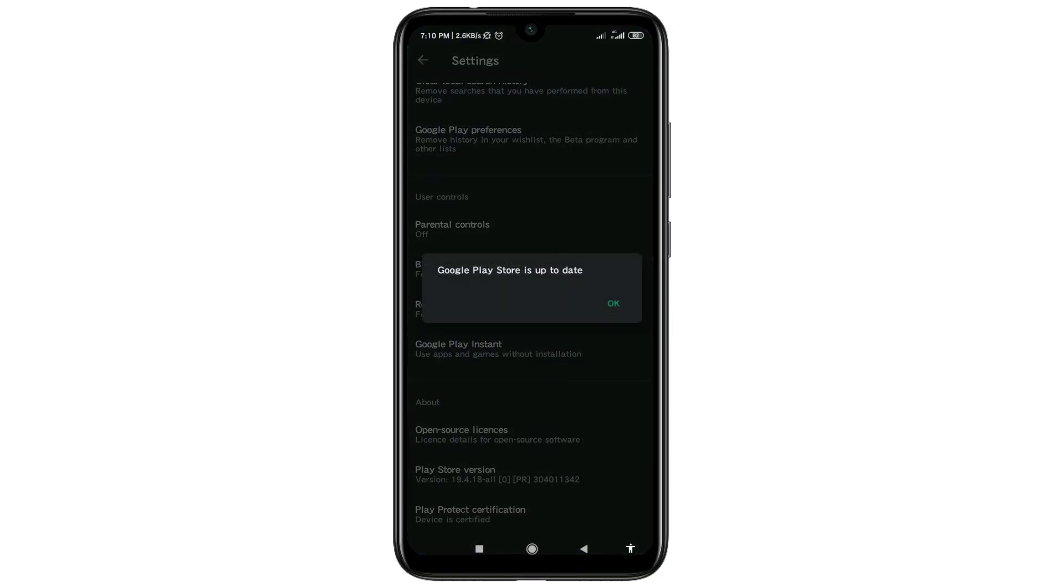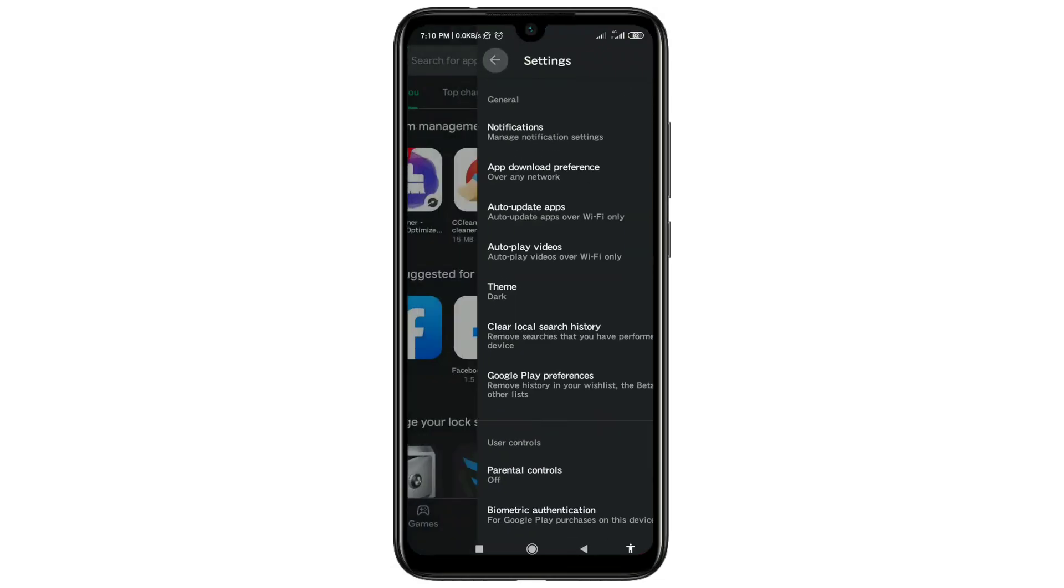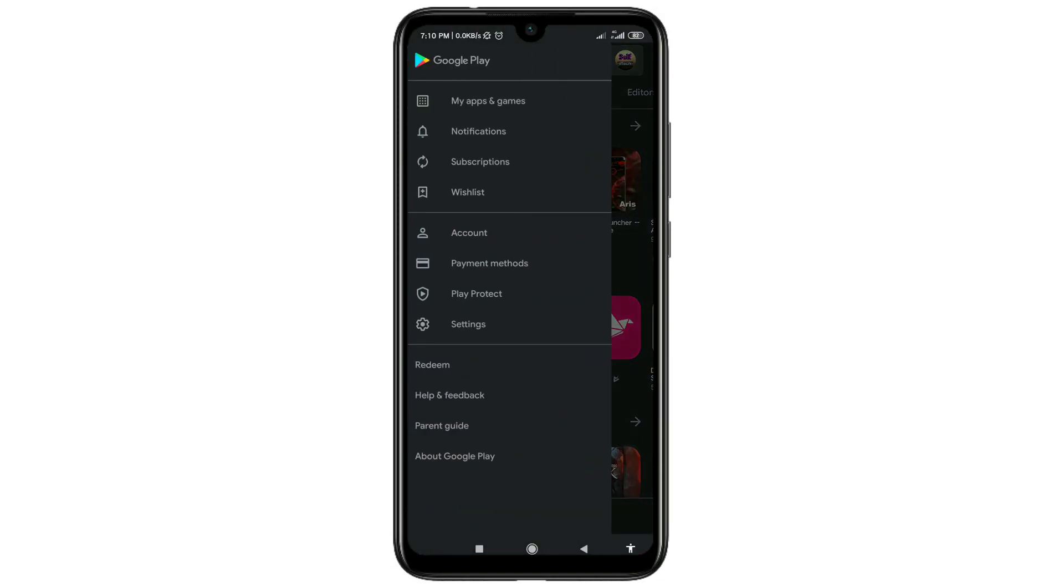There you can see Google Play Store is up to date. Make sure your Play Store has already been updated. After that, again go to the three dot line menu, then go to the settings.